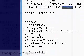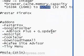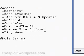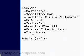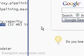Those addons are FasterFox, Adblock Plus plus the filter set G updater, NoScript, CookieJar, DownloadThemAll, McAfee Site Advisor, and Tiny Menu, and the NOIA skin. I'll show you what it's like after I've applied and installed all of these addons and skins.